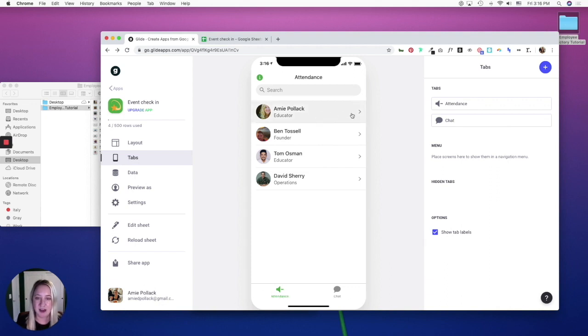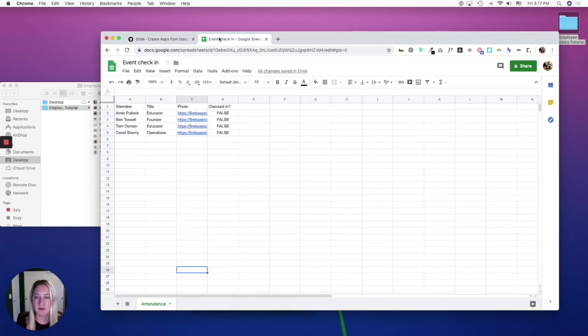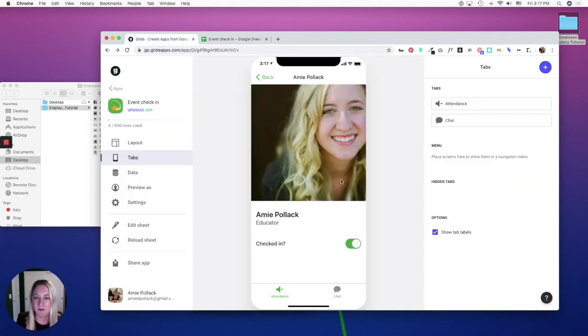So now, when this user checks in, it will show up on your Google Sheet as true and with a check mark.